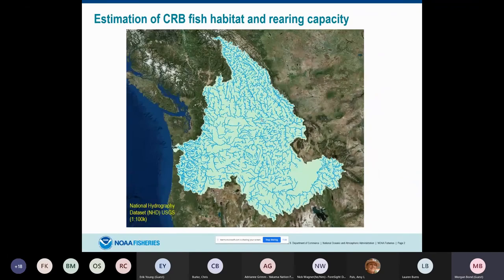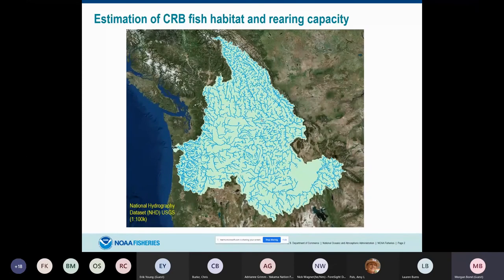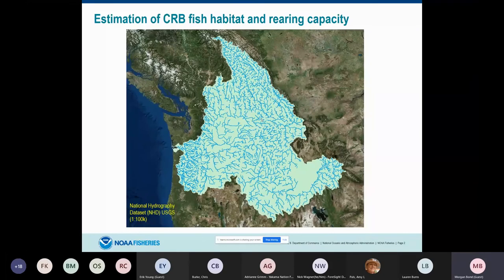I want to start by introducing the idea of capacity — something we at NOAA and many partners in the Northwest are thinking a lot about when talking about salmon on the landscape. When we talk about capacity, we're primarily thinking about how many individuals of a given life stage we could reasonably expect to be occupying a given habitat. This provides a nice benchmark for restoration, historical occupancy, or how many fish we might expect if we're opening up new habitat.